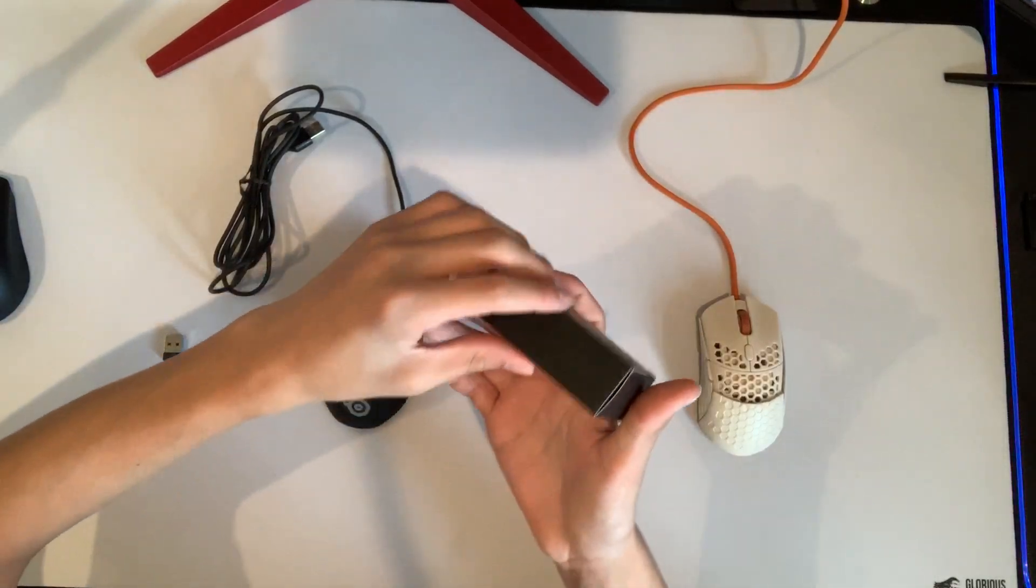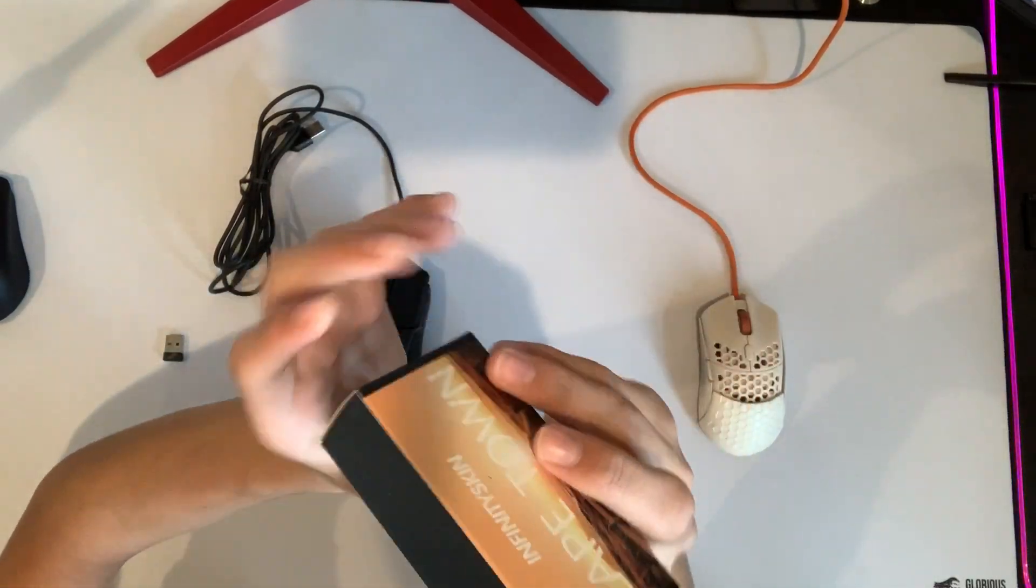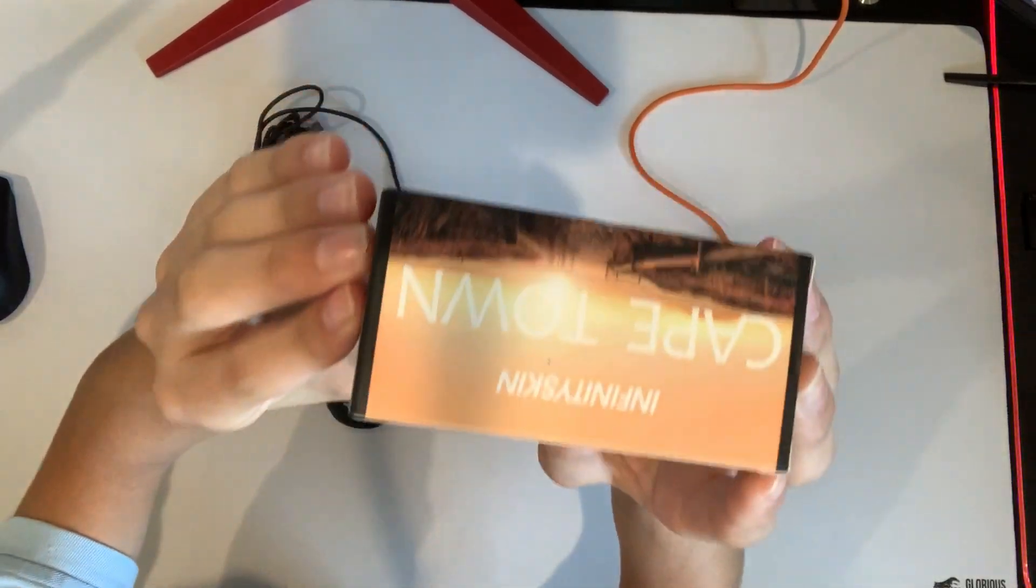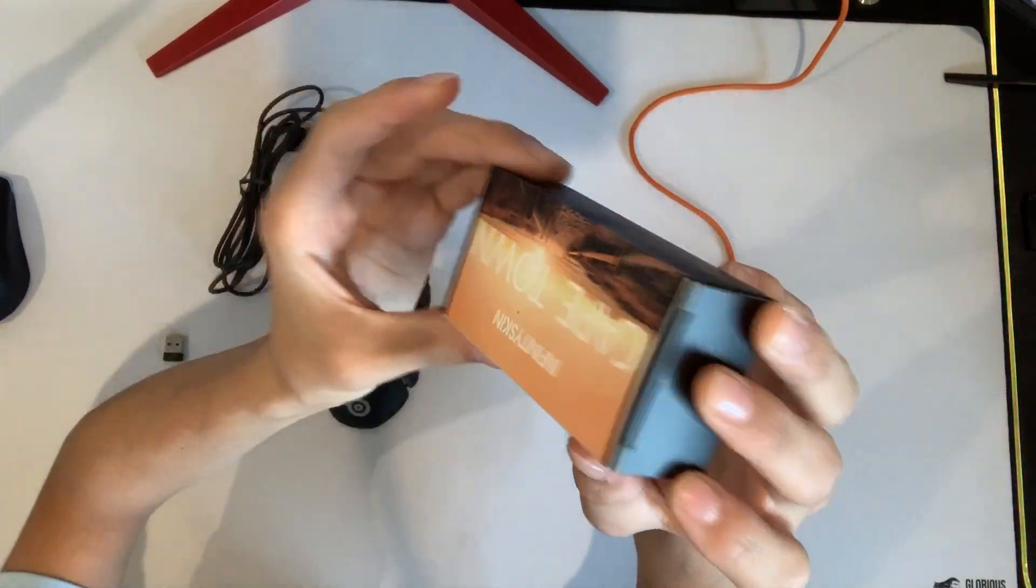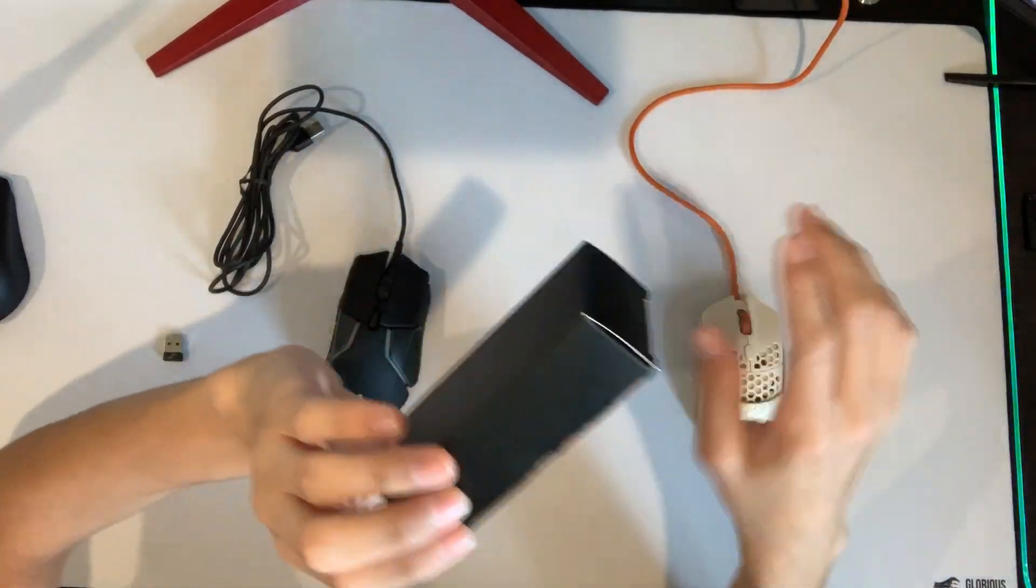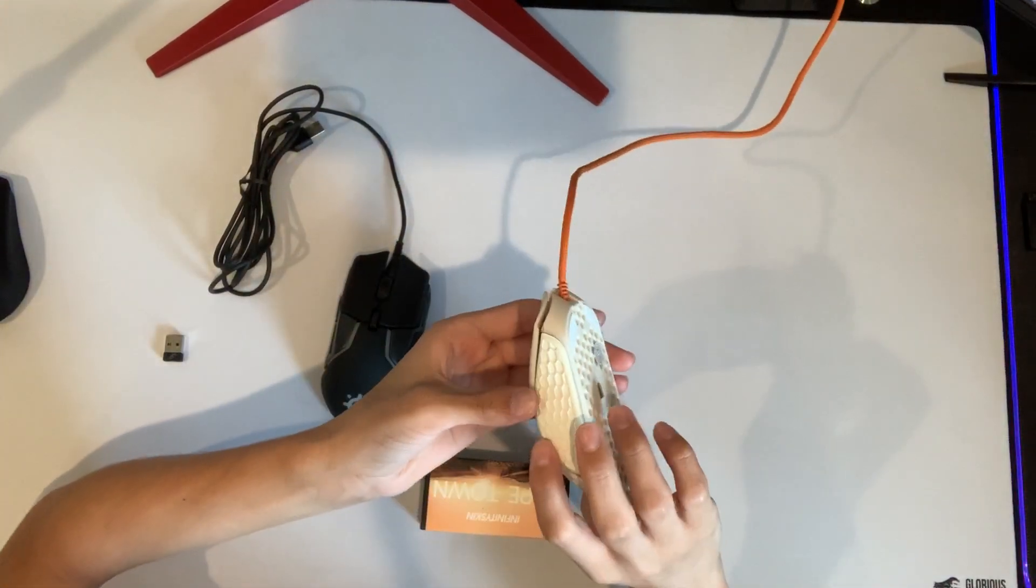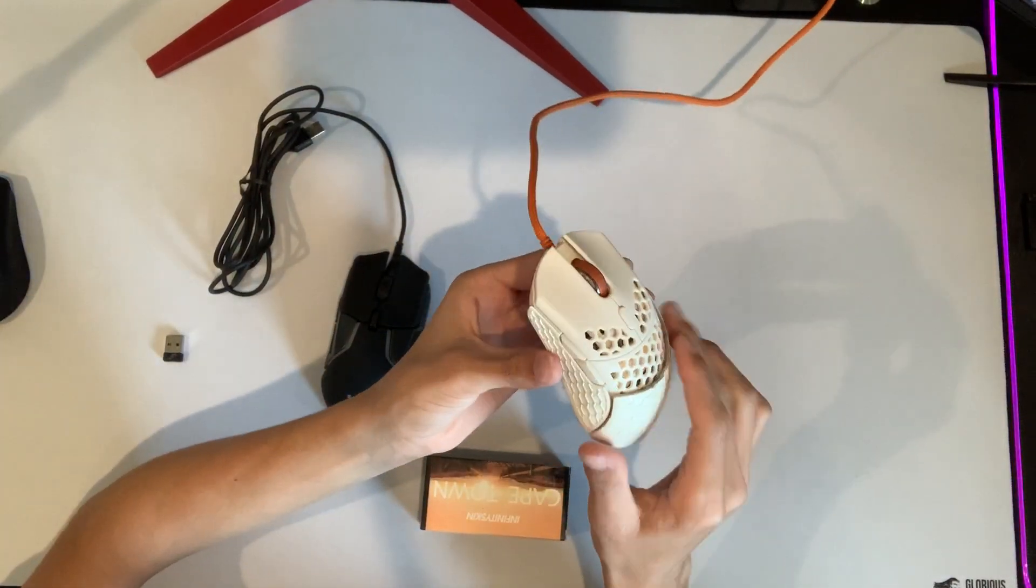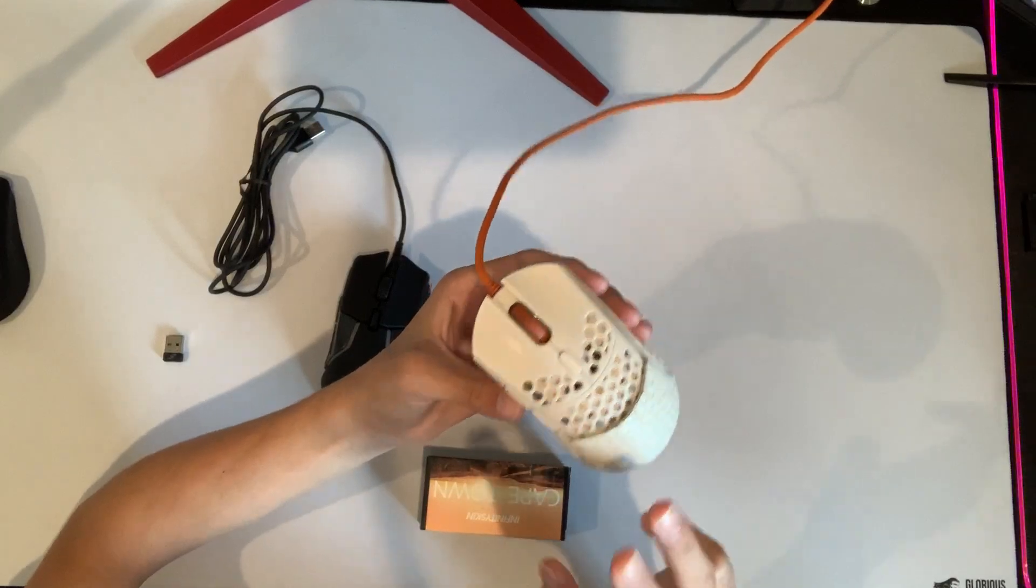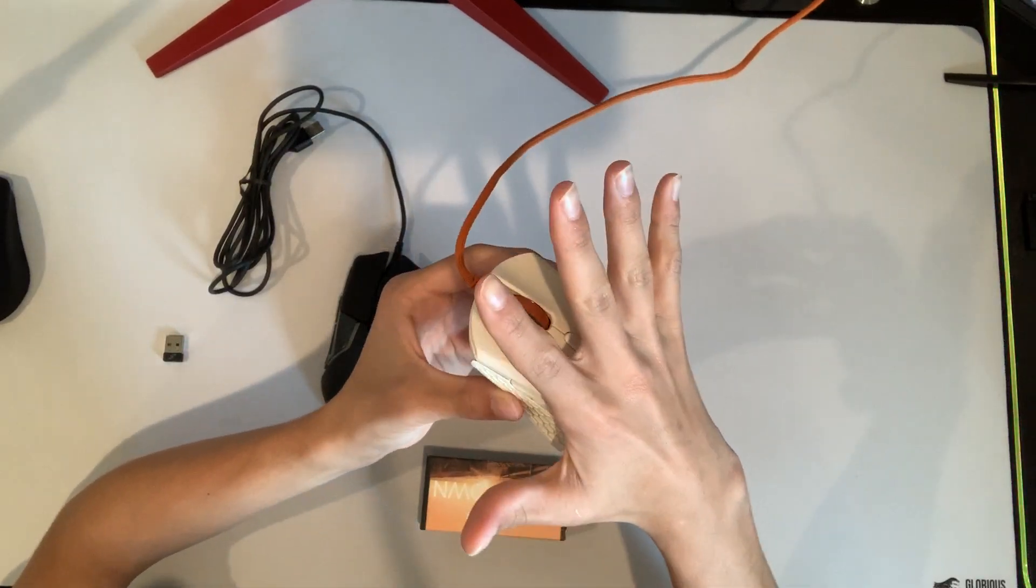So it comes in this gaming mouse package, infinity skin tablets. Obviously it comes in a little box and you're going to open it and that's where you get your renewed infinity skins. They come in three different sizes. I use the middle size.